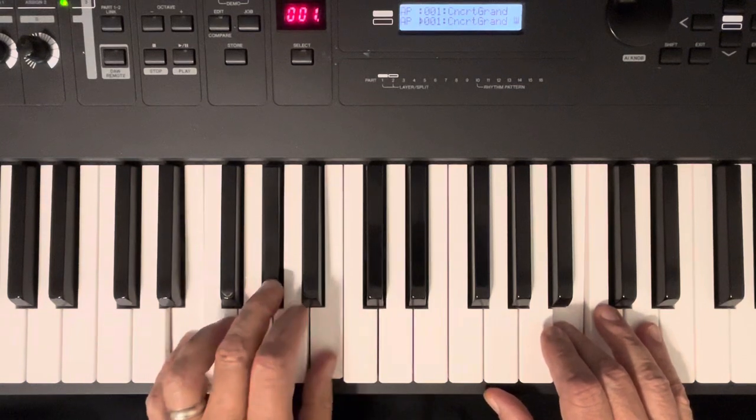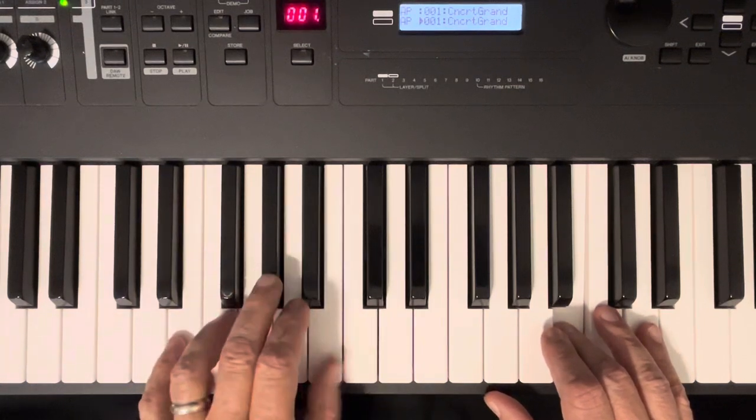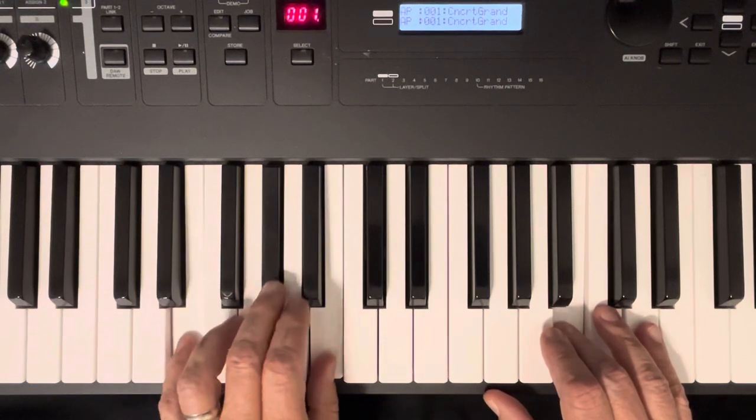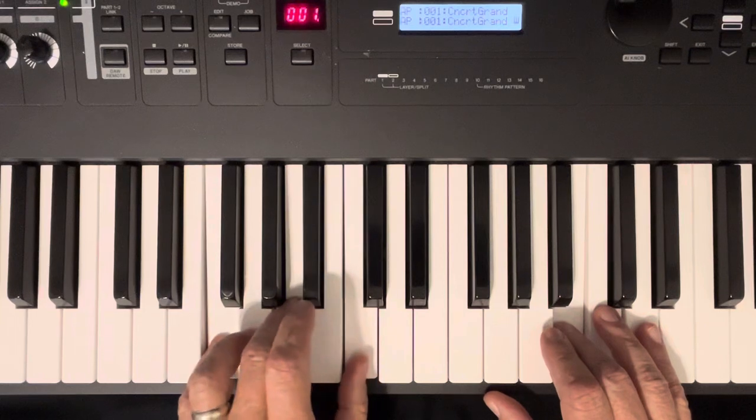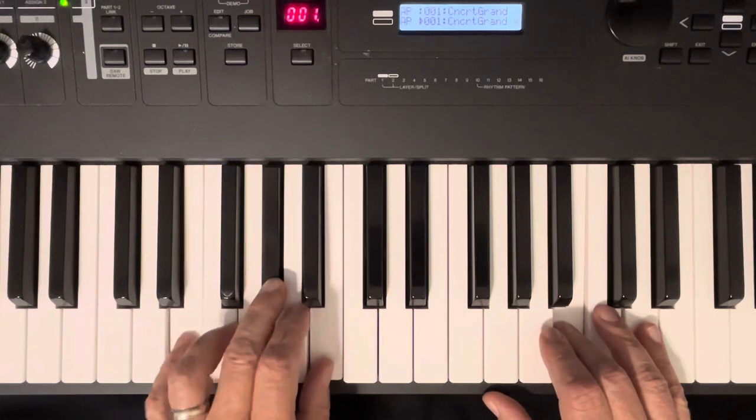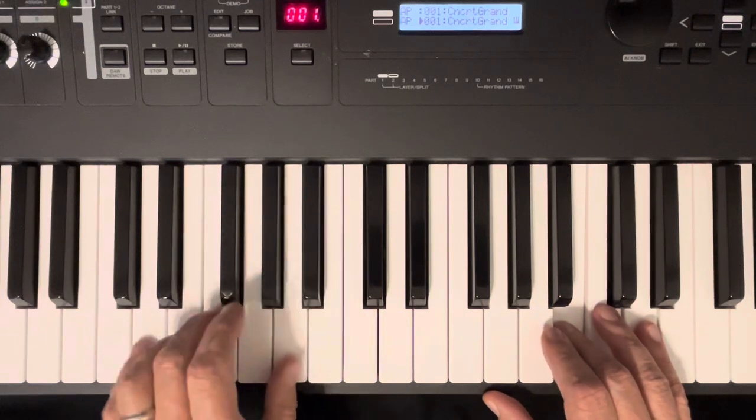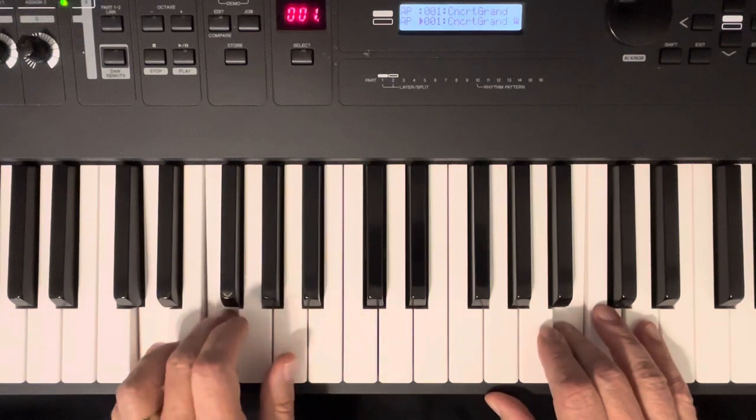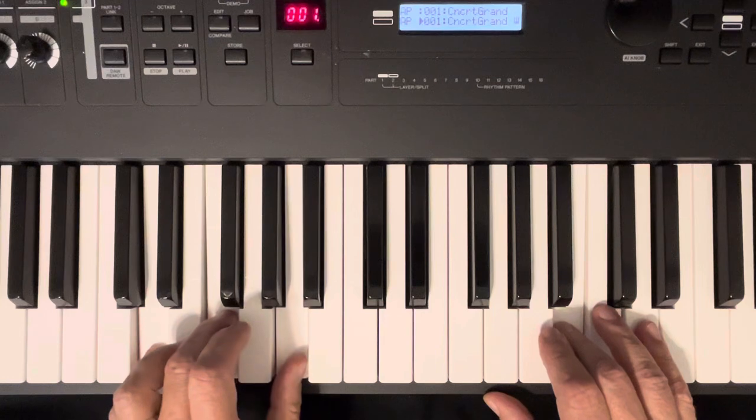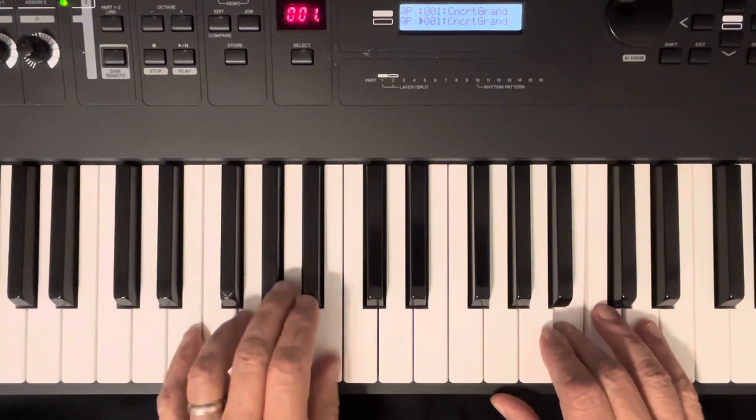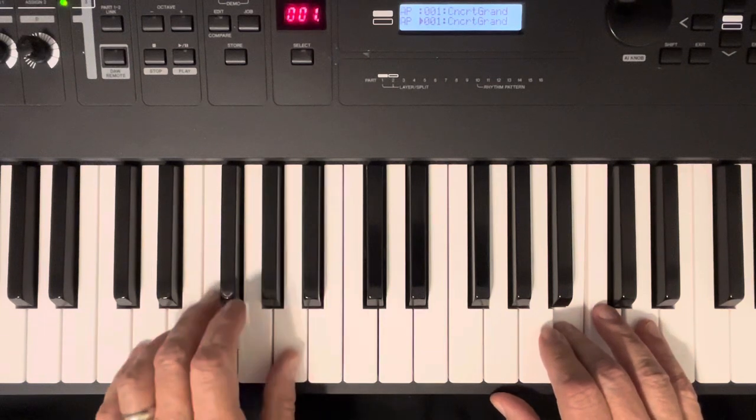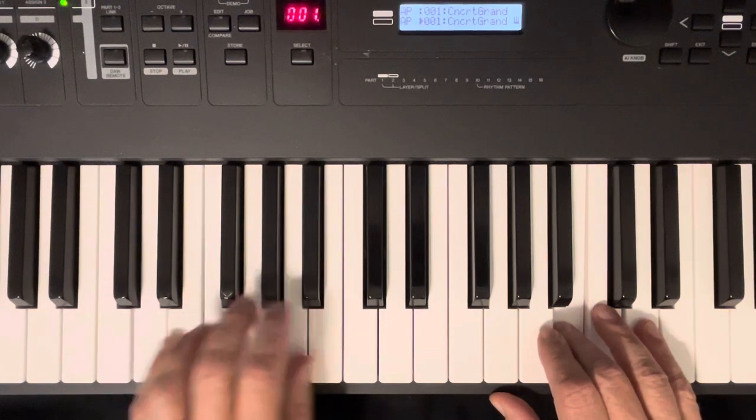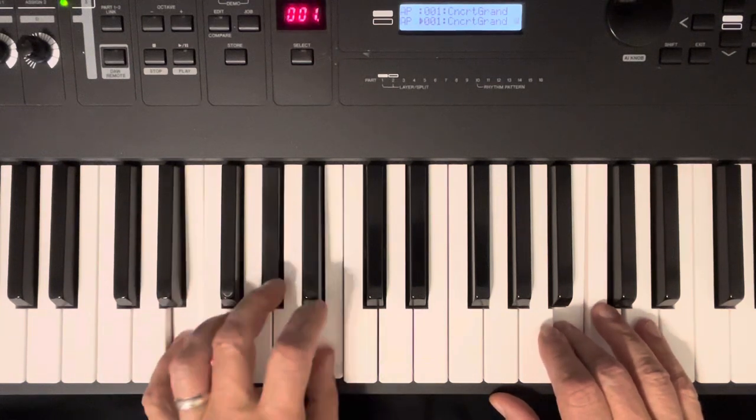So you've got E, you go down to D minor there. D, F, and A. So it's E, E minor, E.